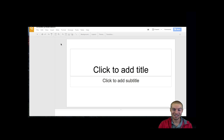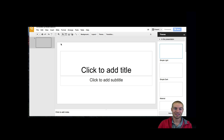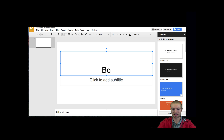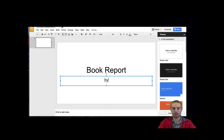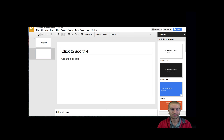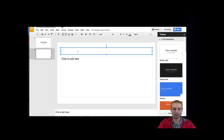Now that I have my presentation open, I'm going to want to go ahead and make sure your presentation has a title and stuff like that. And then the next thing I'm going to do is I'm going to add a new slide, because we're going to get right to how to make a chart. So you're going to want to click the New Slide button. Now that we have a new slide, let's give it a title. I'm just going to call this Favorite Pizza.